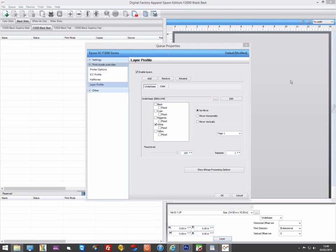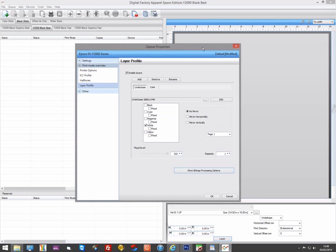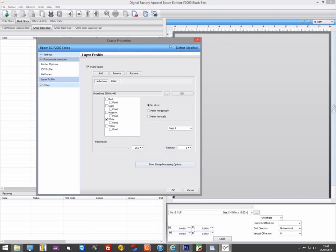By going to a 2880x1440 resolution for the underbase, we will have doubled the amount of white ink. This is more than likely going to be too much ink now and will quite likely cause bleeding when mixed with the colors.